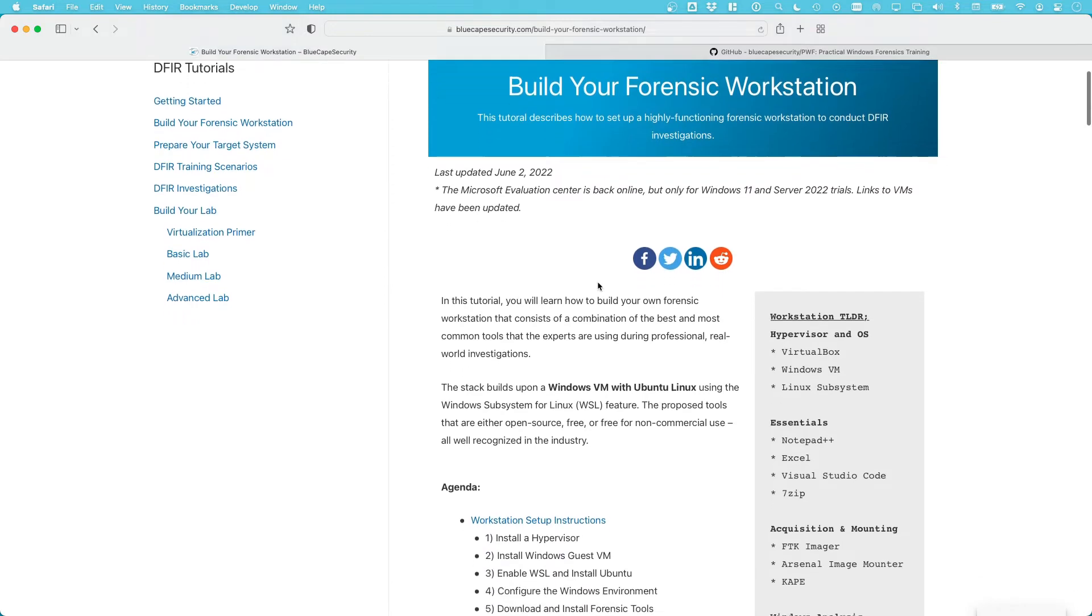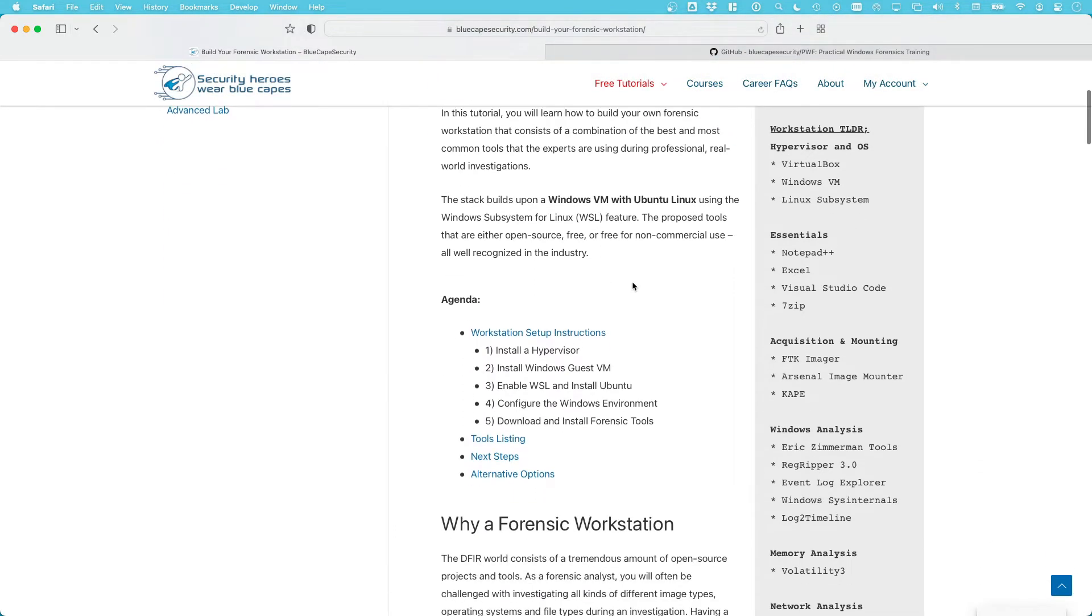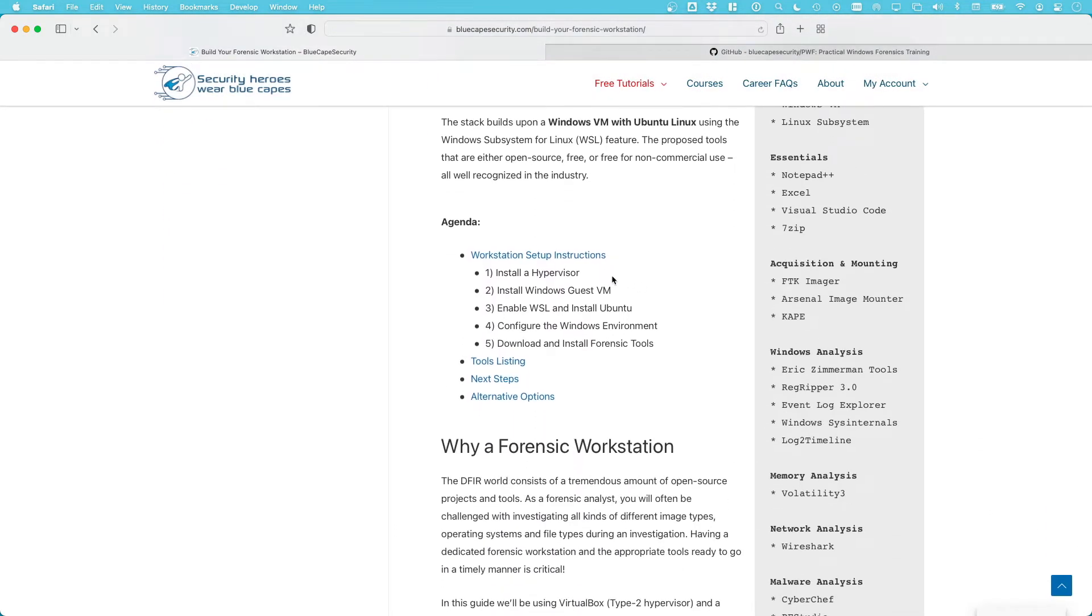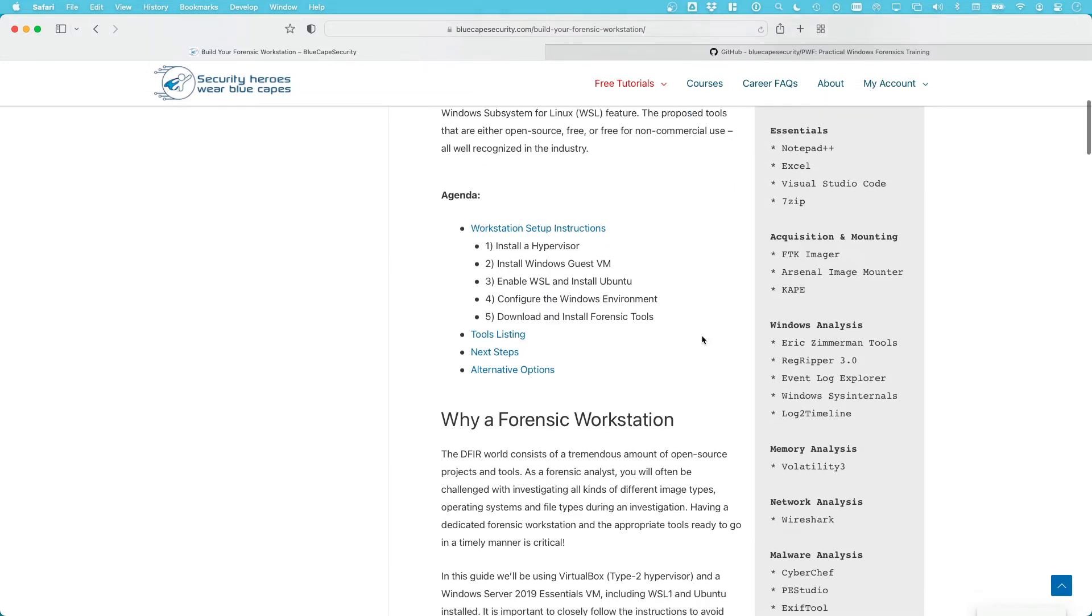which is the main tutorial we'll be following in this course. This will help us with the instructions and links needed to set up a forensic workstation, starting from installing the hypervisor, installing a Windows Guest VM, enabling WSL and installing Ubuntu, then doing Windows configuration, forensics specs, best practices, and downloading and installing the forensics tools needed for this course.